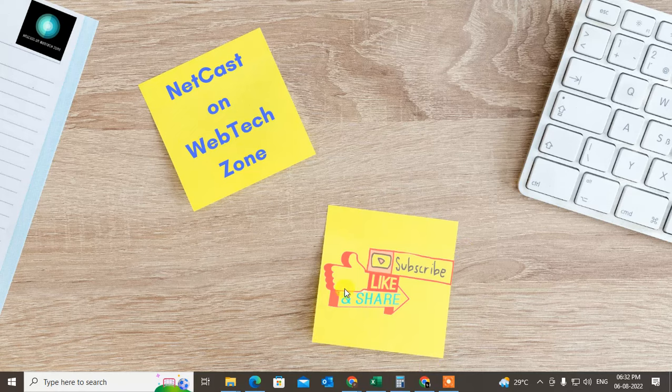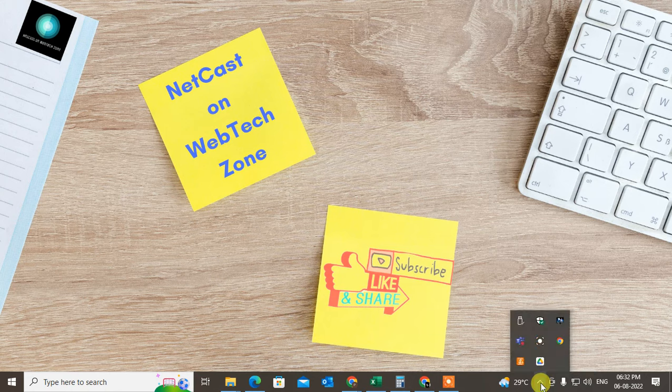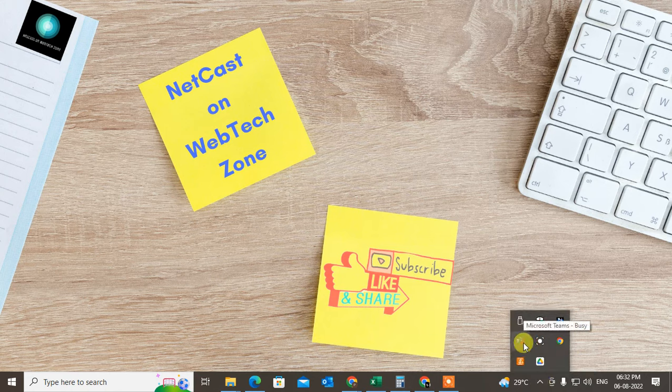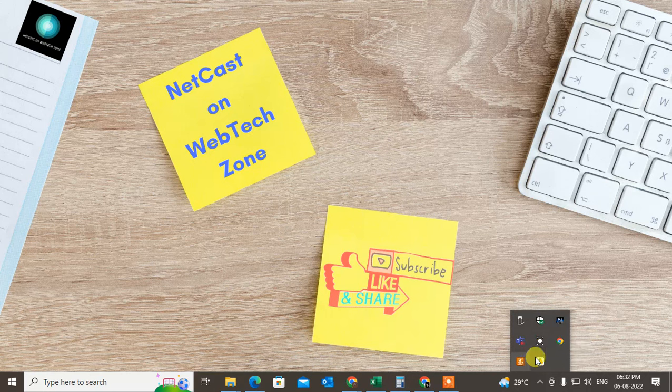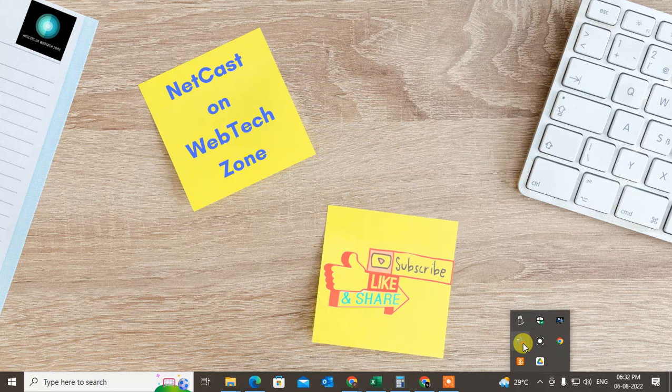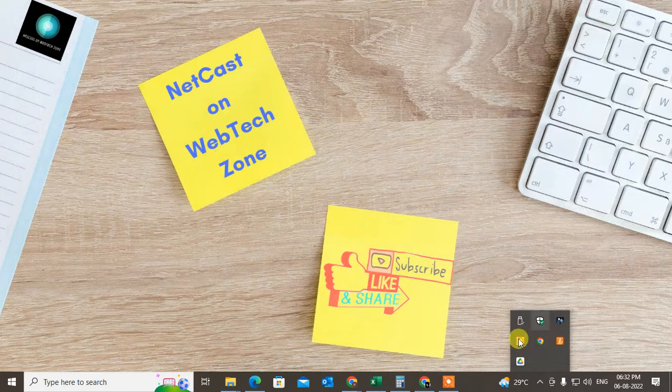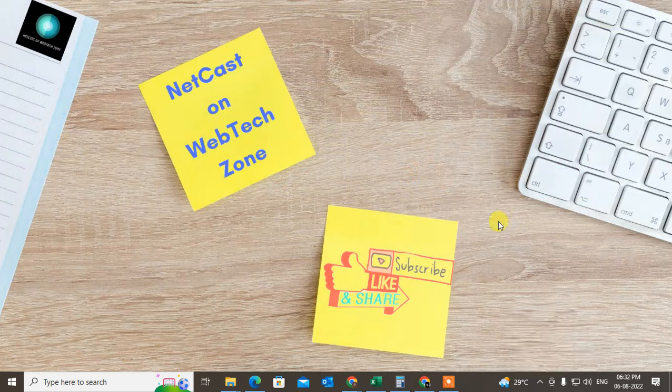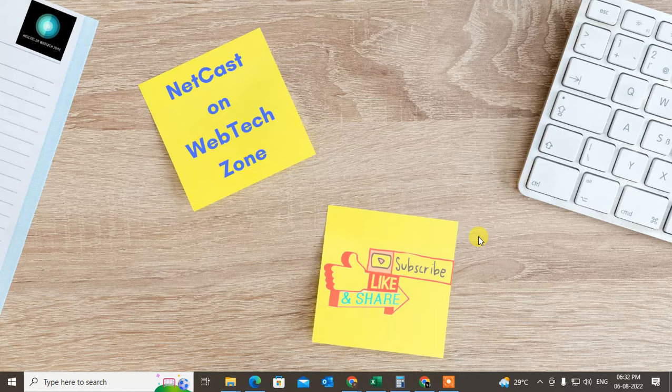After closing Outlook and Teams, now just go to Show Hidden Icons, just click on this arrow. And from here, if you see Outlook or Teams, just select that, right-click on it and quit it. Just quit from Teams and Outlook. If Outlook also shows here, just right-click on it and quit it. Okay, so these are some options you can follow to change your status in Outlook.